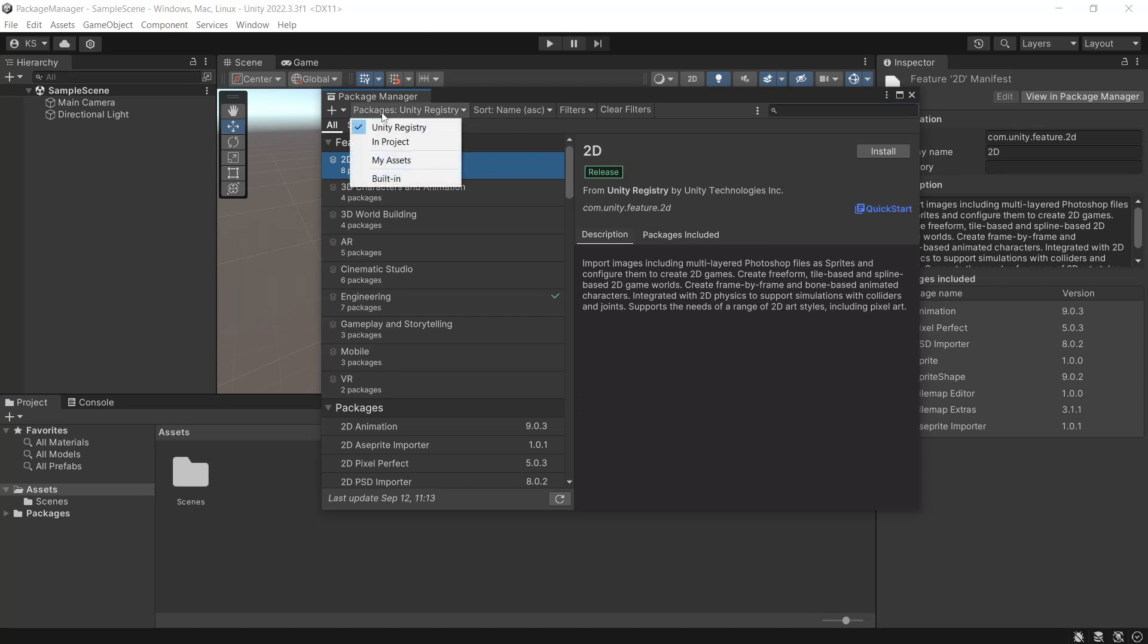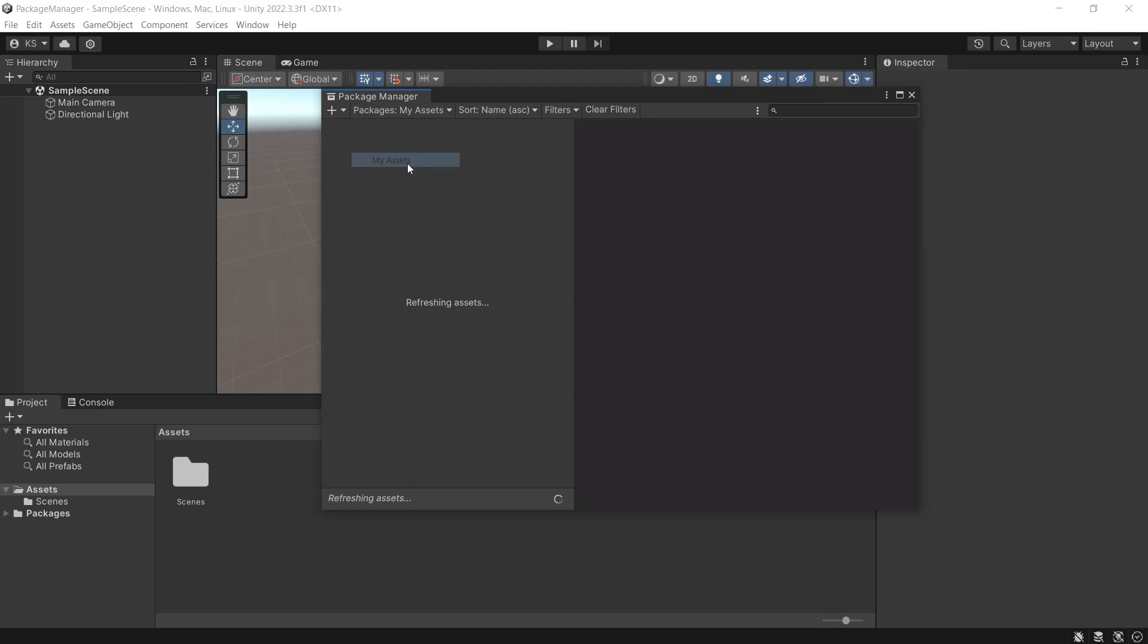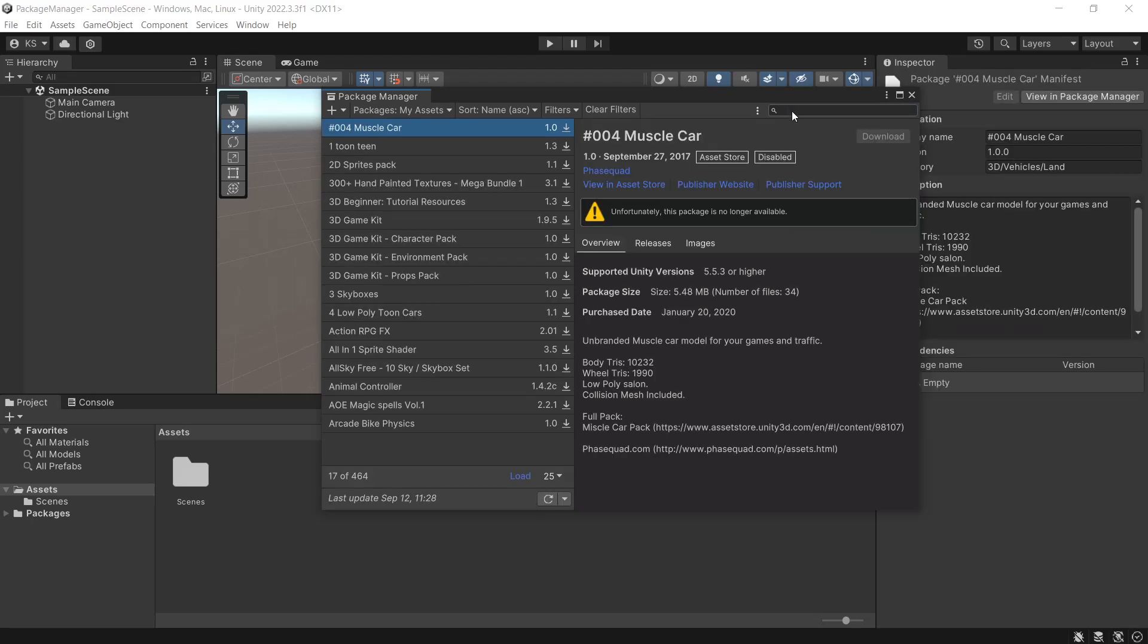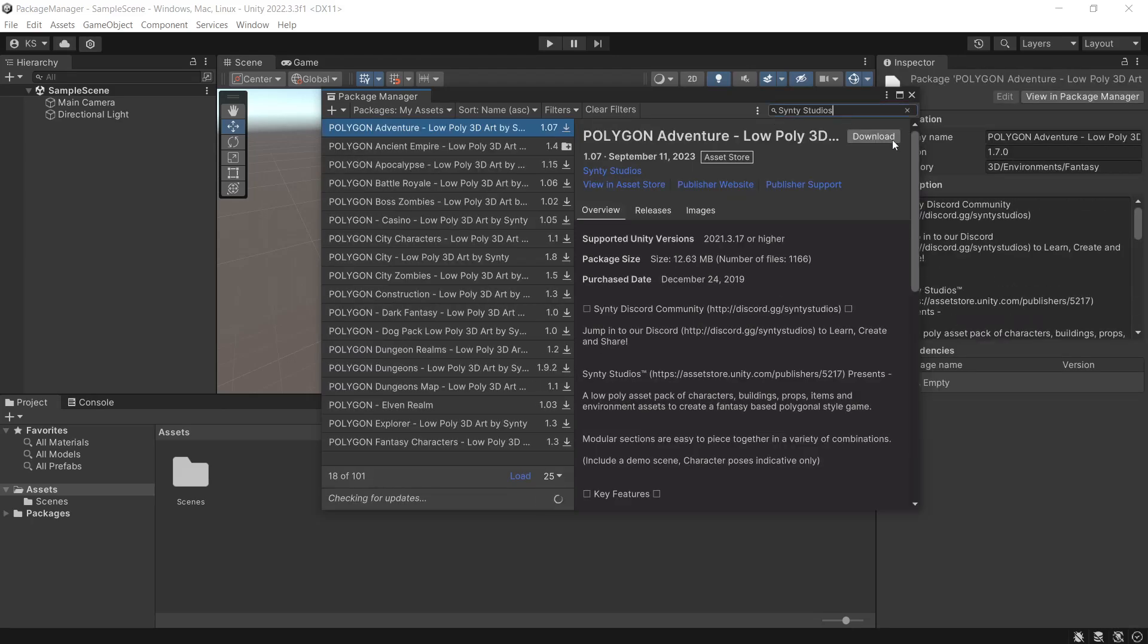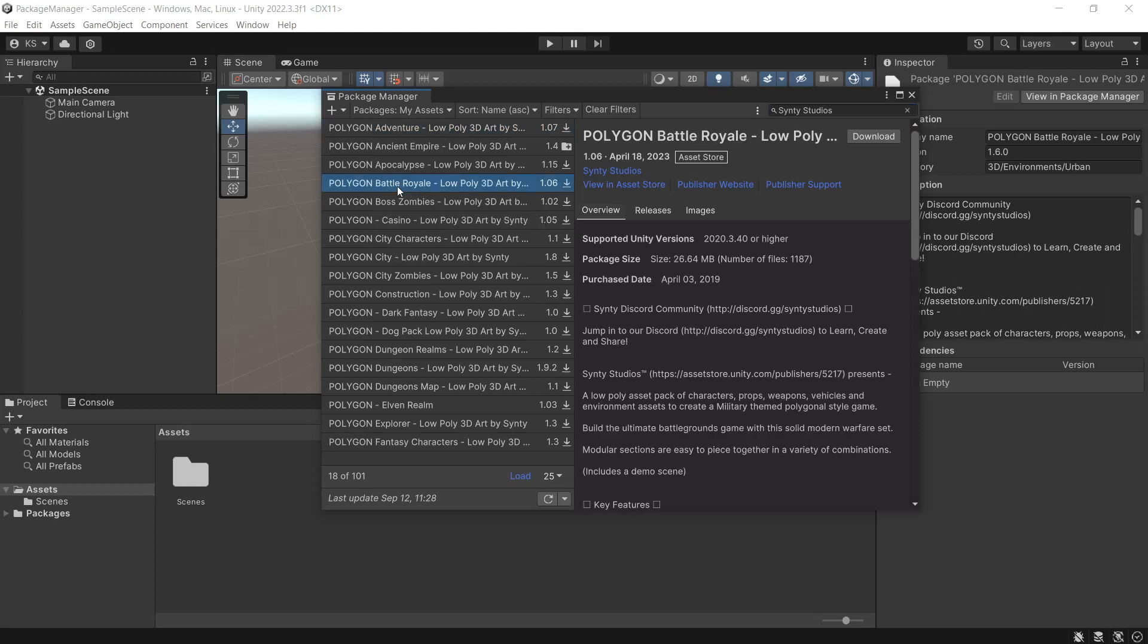So to start off under Packages, My Assets. In the search we can type what we want to look for. In this case we'll look up all the Cinti Studios packs. We'll find a pack that we want to install.